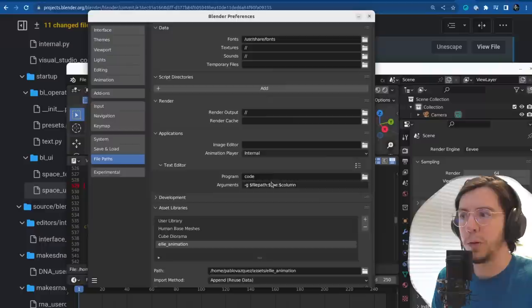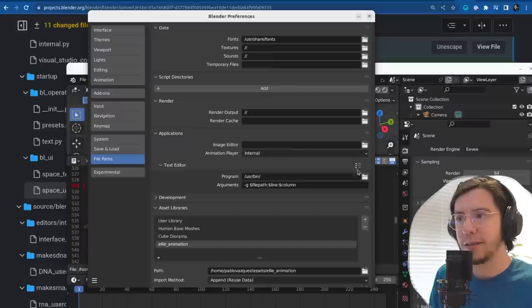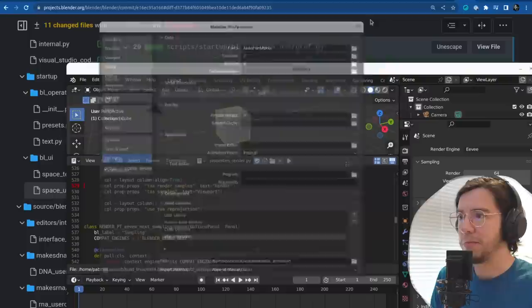Here in my setup, code doesn't work, so I would rather give it a different path. This will be used for the text editor unless you set it to internal, which will clear things out.